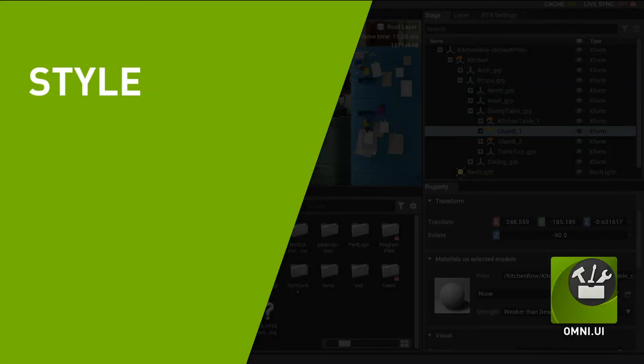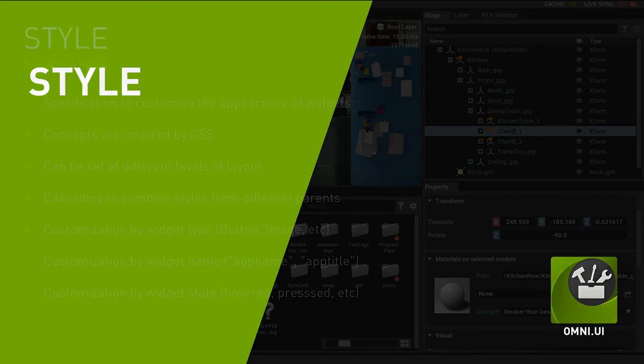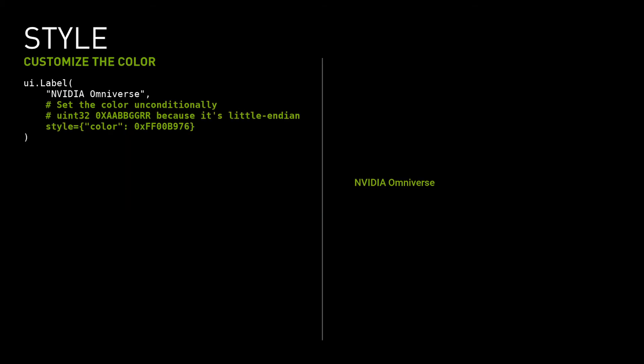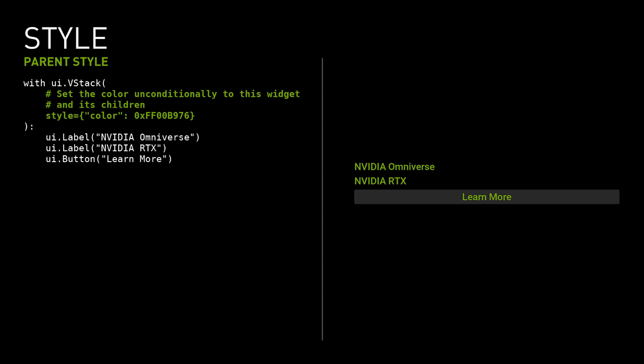OmniUI style system is a powerful mechanism that describes how the widgets are to be displayed. It allows the appearance of widgets to be customized. The main concepts like cascading and inheritance are inspired by CSS. The style can be local to the widget, global to the application, or a mixture of both. If several style sheets are set at different layout levels, OmniUI derives the effective style from all the parent widgets where the style is set. It's fully customizable by type, name, or the state of the widget. The style syntax is straightforward. It's a Python dictionary with the style field name and value. This very simple example sets the color of the label. When the style is set on the parent widget, it's propagated to its children.